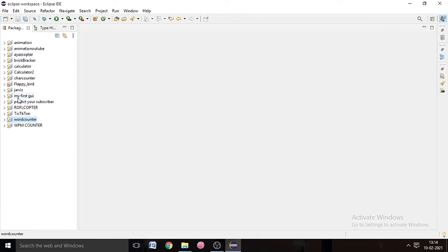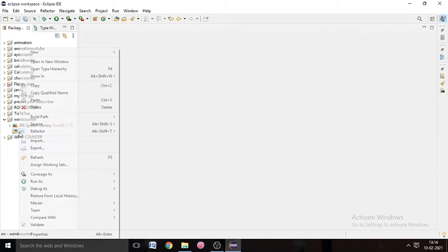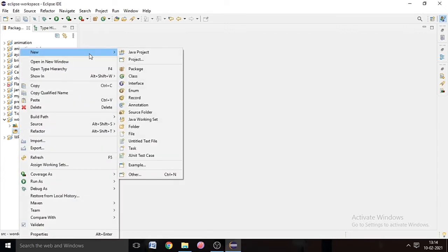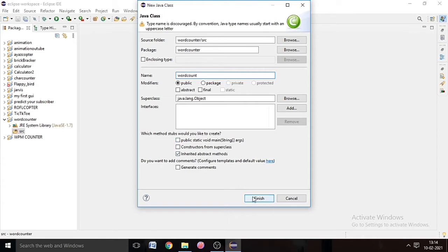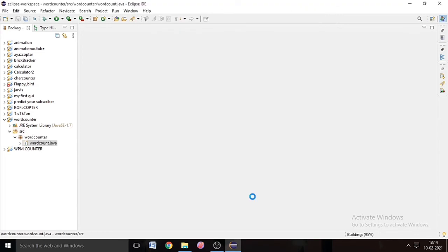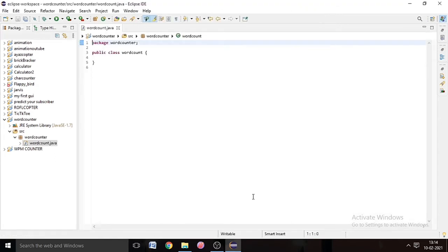Now in our Java project we have to create a class. Go to Source, right-click and go to New, and click on Class. Name the class WordCount and don't check the public static void main method, then click Finish. I will tell you later why I don't click on public static void main method.